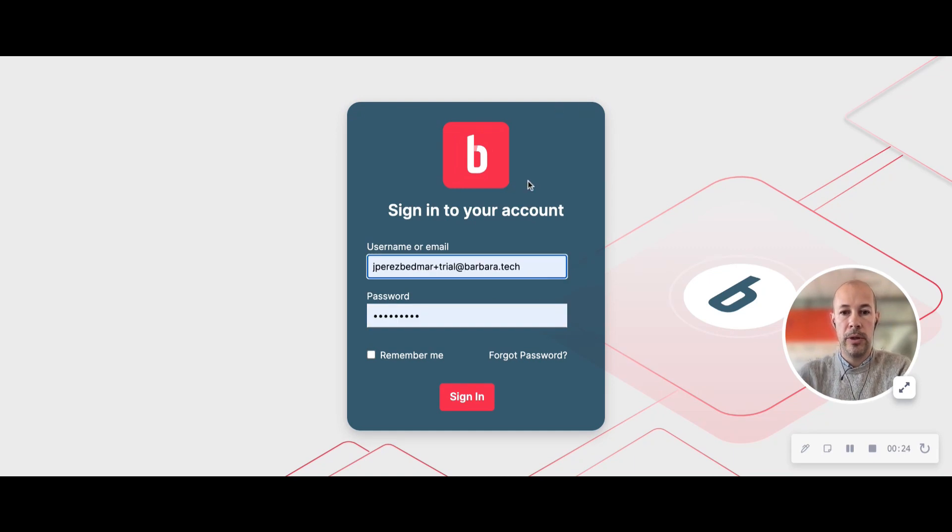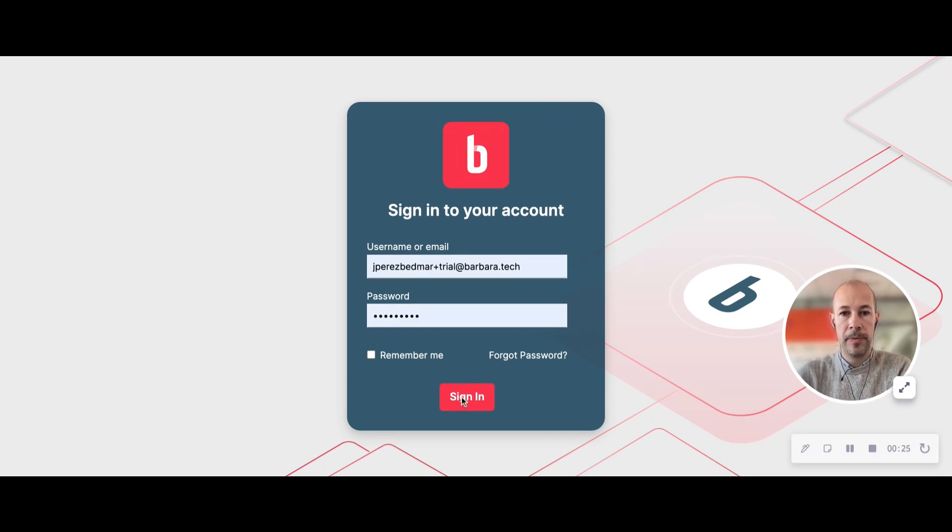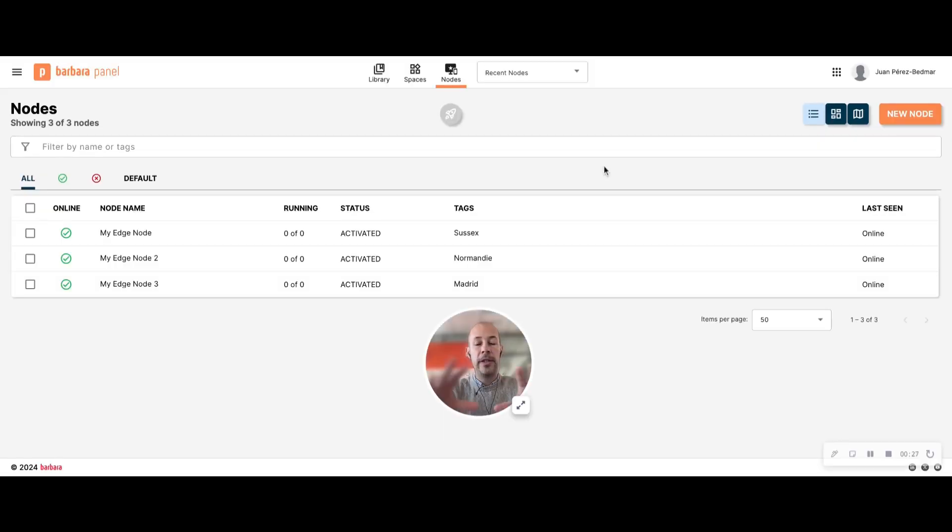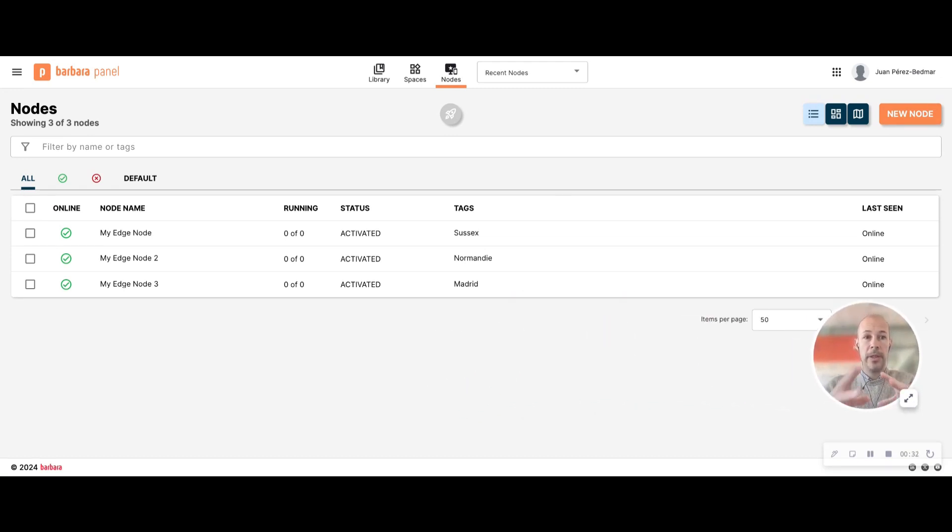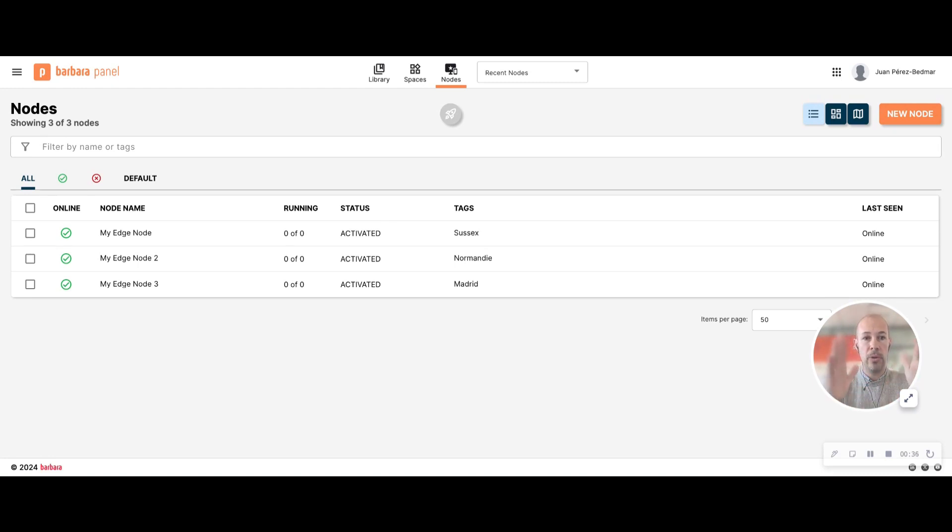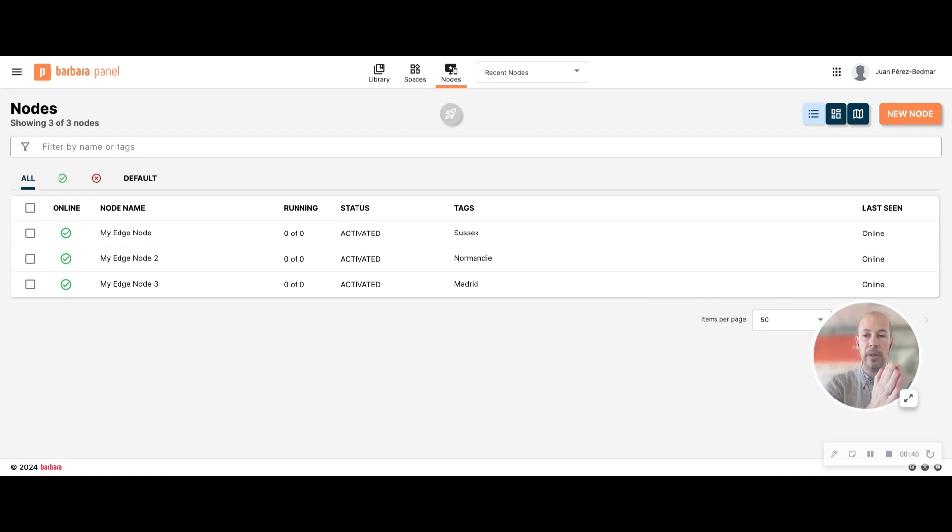I'm logging into the platform. This is BarbaraPanel. BarbaraPanel is the main component of the platform. This is the management dashboard that allows you to control and manage all your edge nodes and the applications that are running on them.